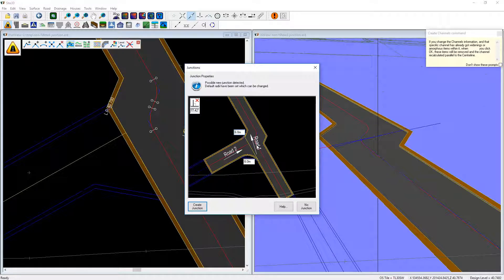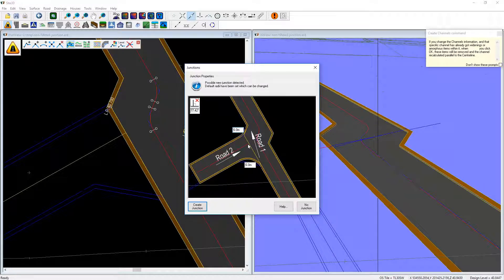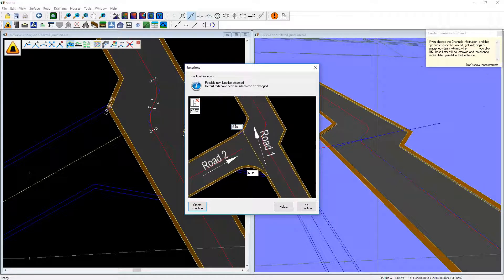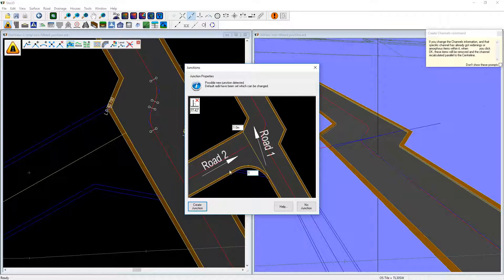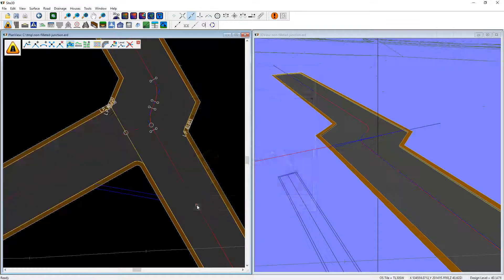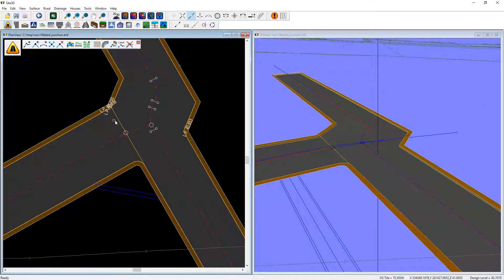It's detected that I probably want a junction here, so instead of the standard 6m radii I'll put in some very small — say 1m — radii. So this side of the junction is now correct.